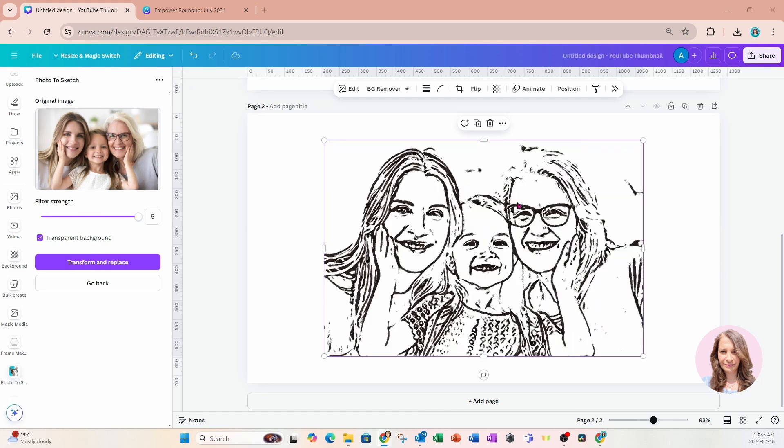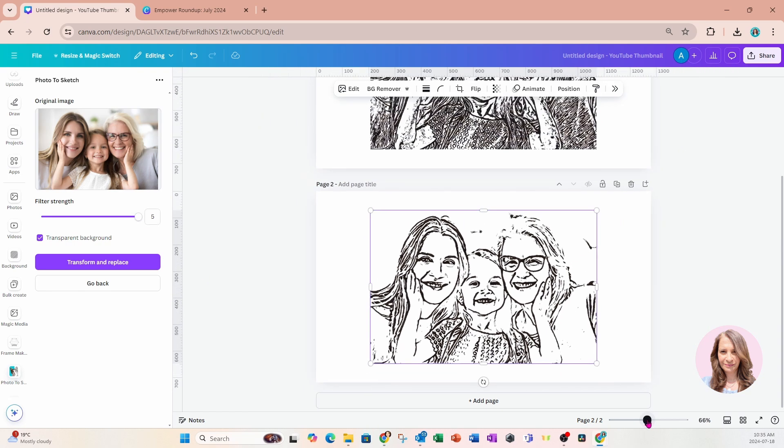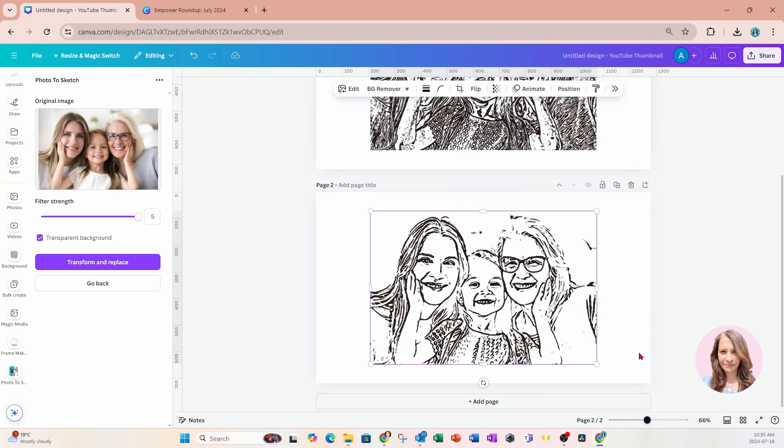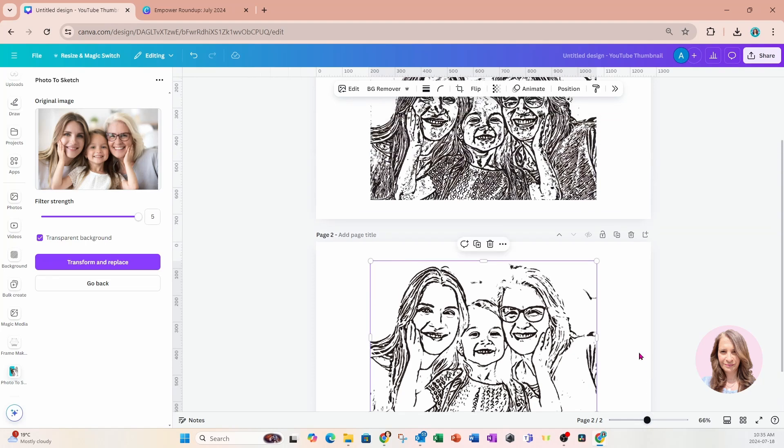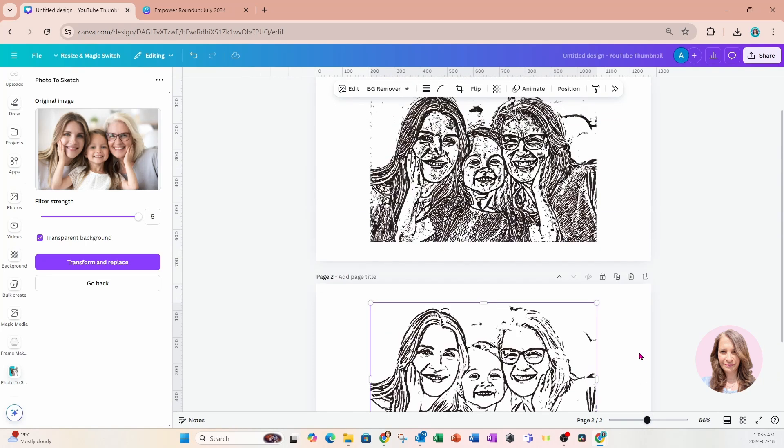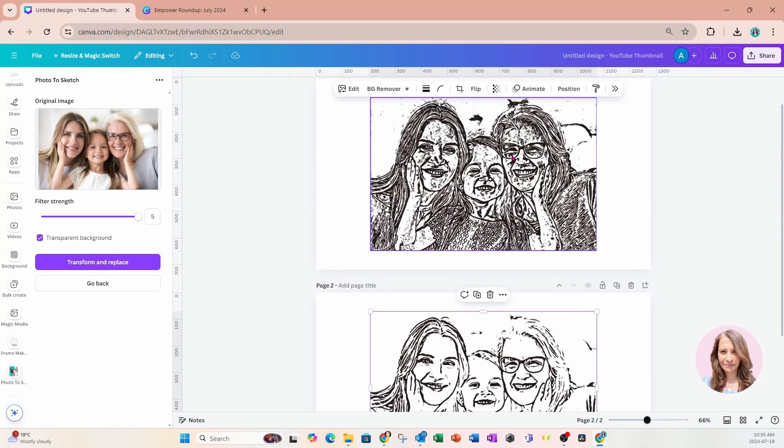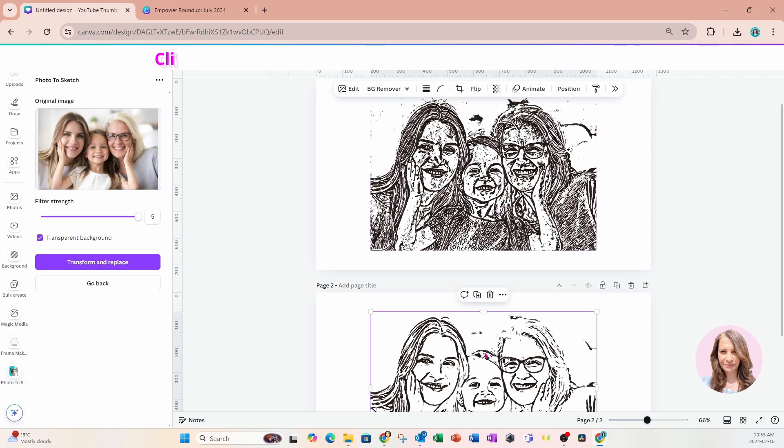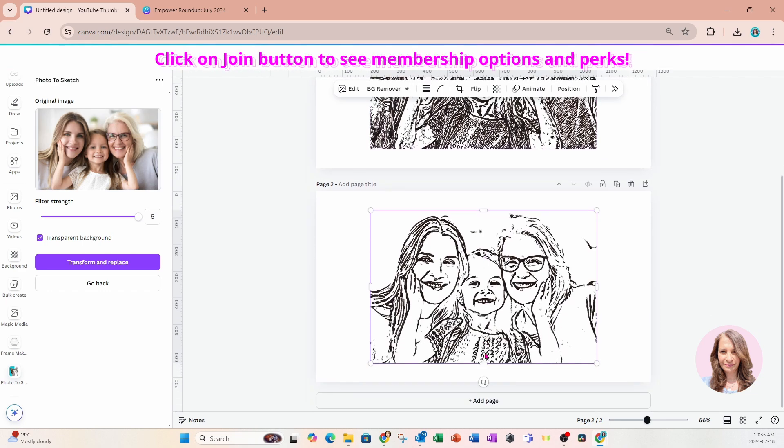All right so this is the sketch at level of filter strength five. I'm just going to reduce my zoom so that you can see the comparison between the two so this is level one and this is level five.